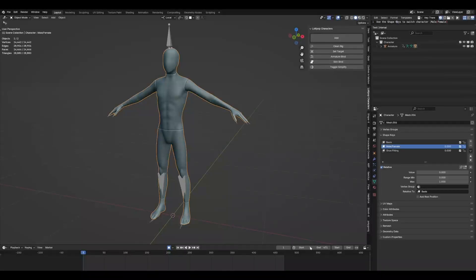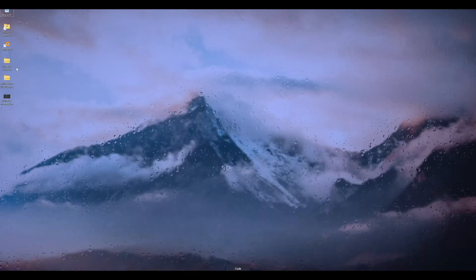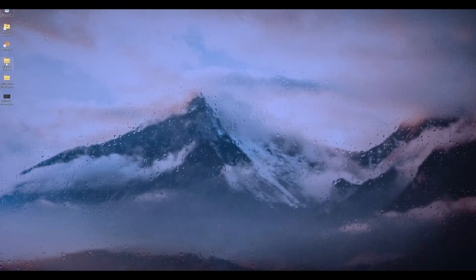Alright, so Blender 4.2 has just released and the way to install Divine Cut has changed a little. When you download Divine Cut, you have three items or four.